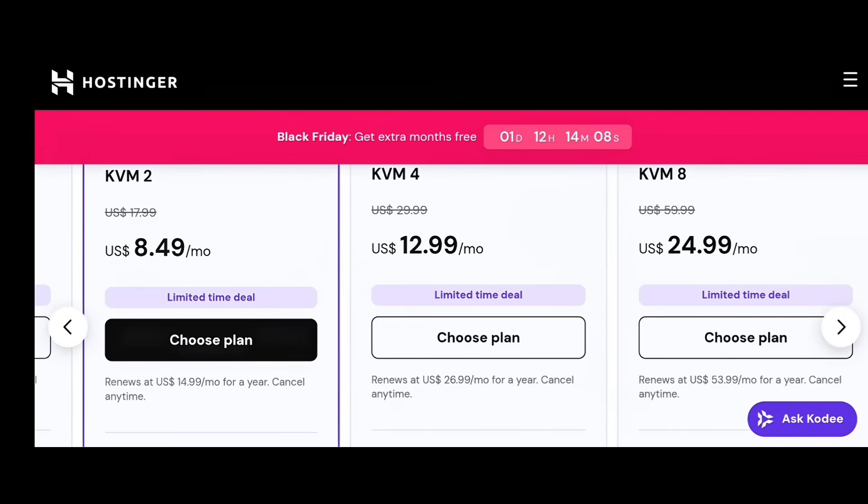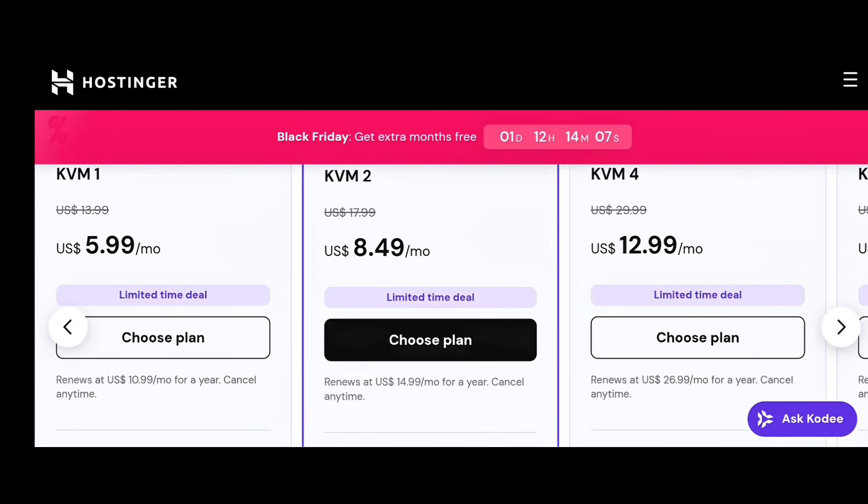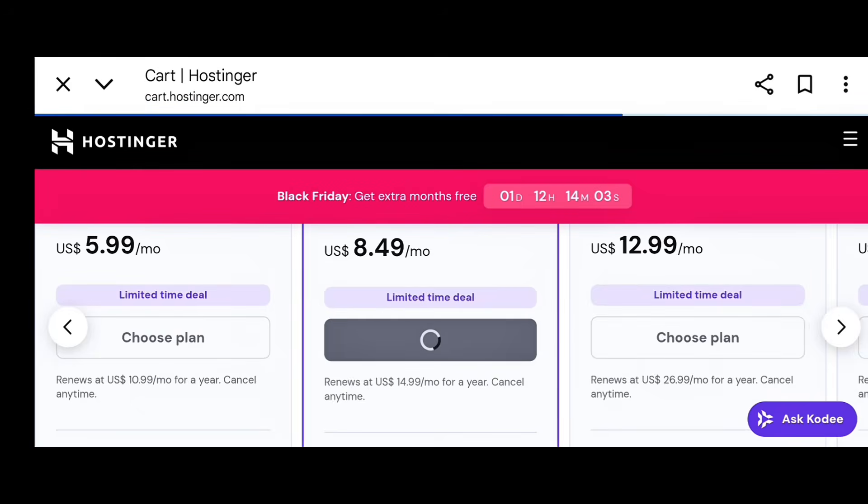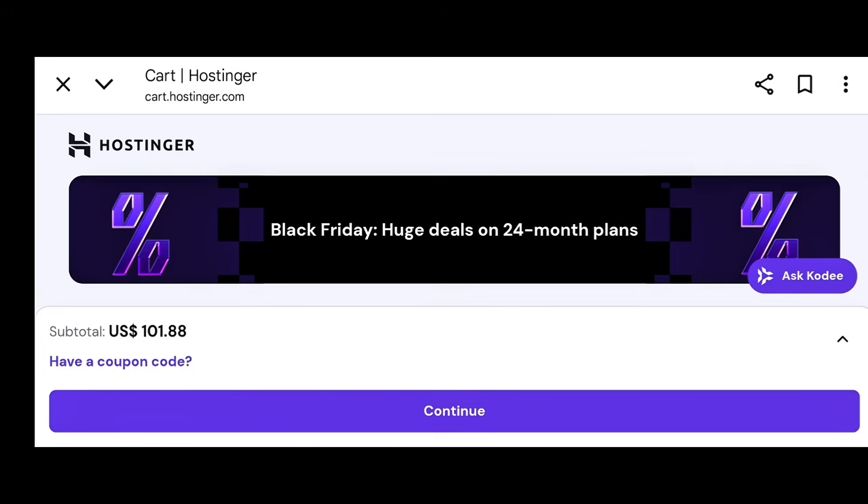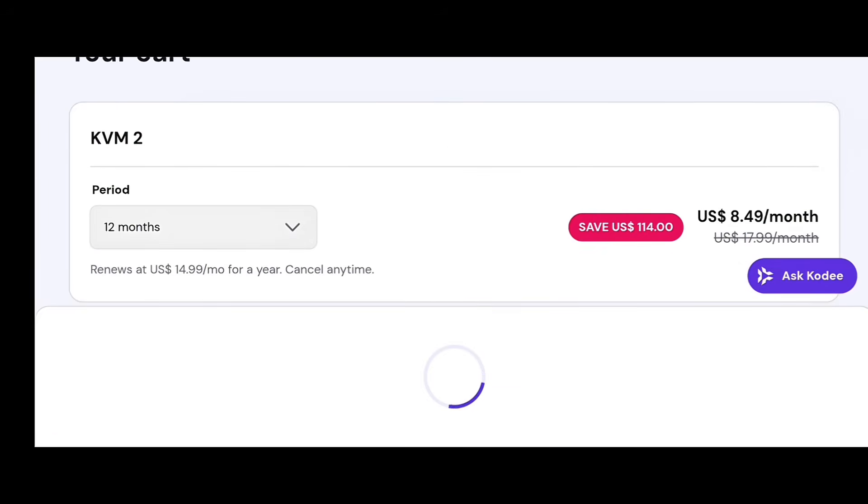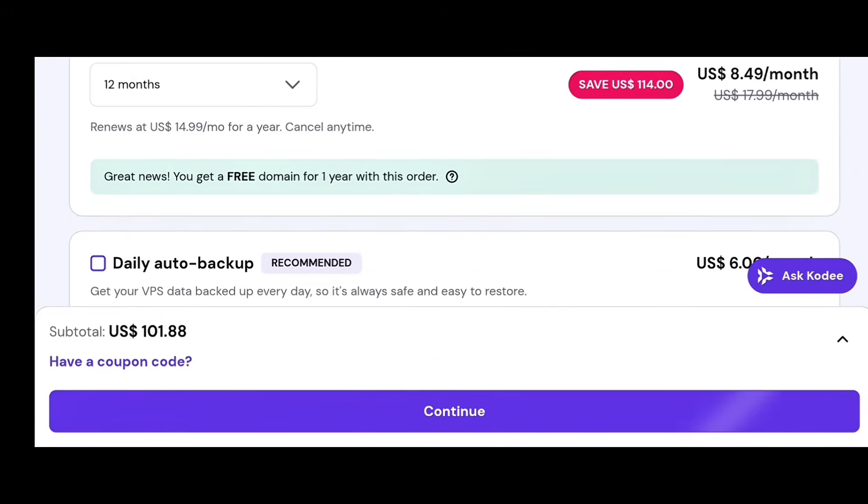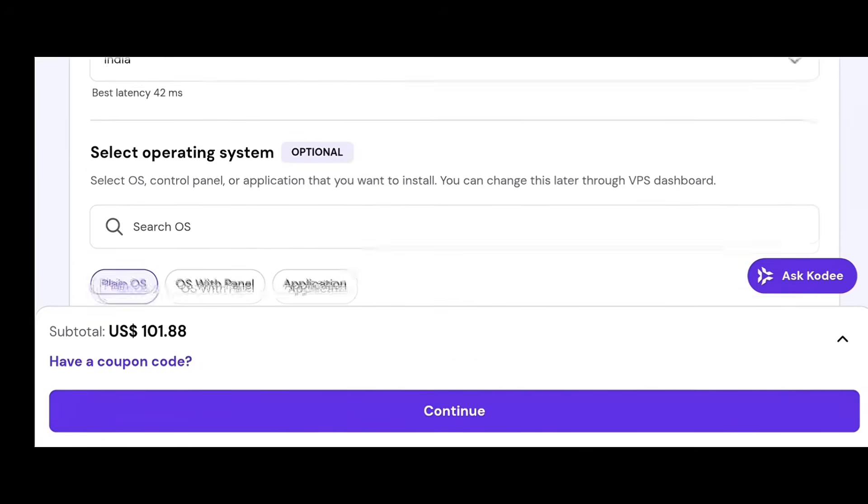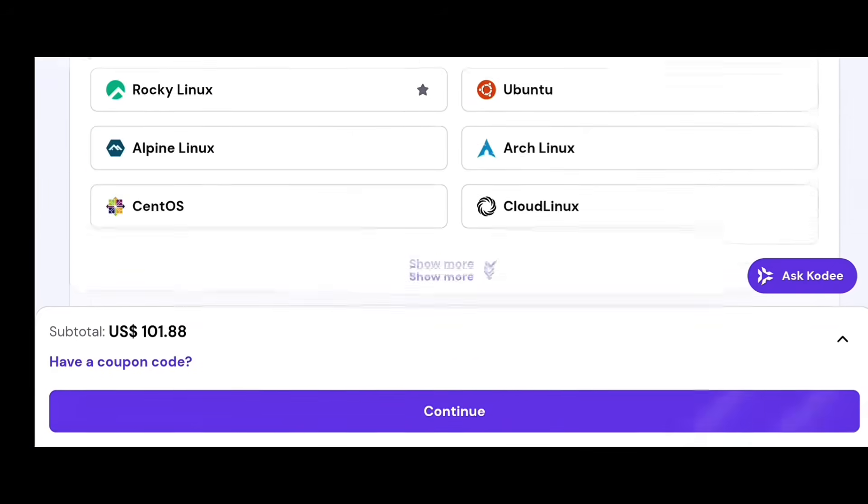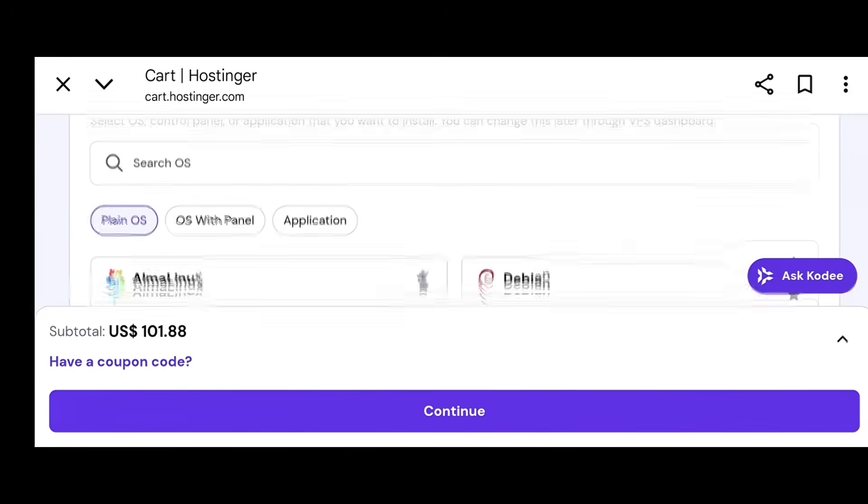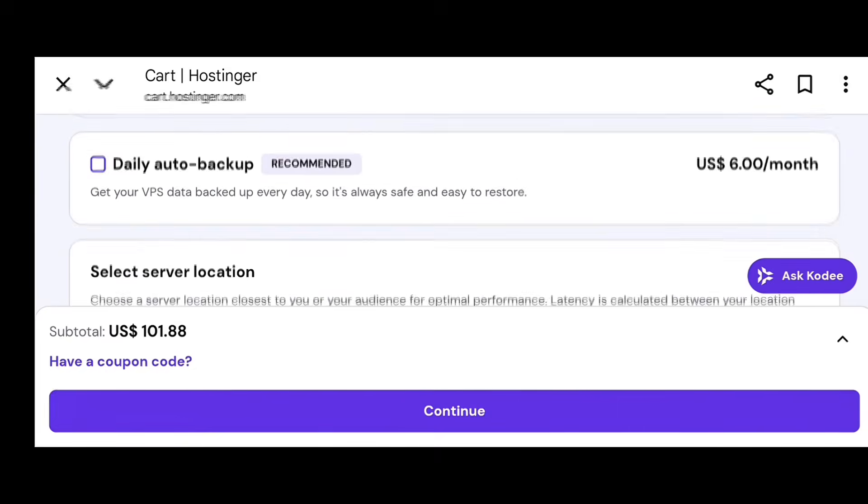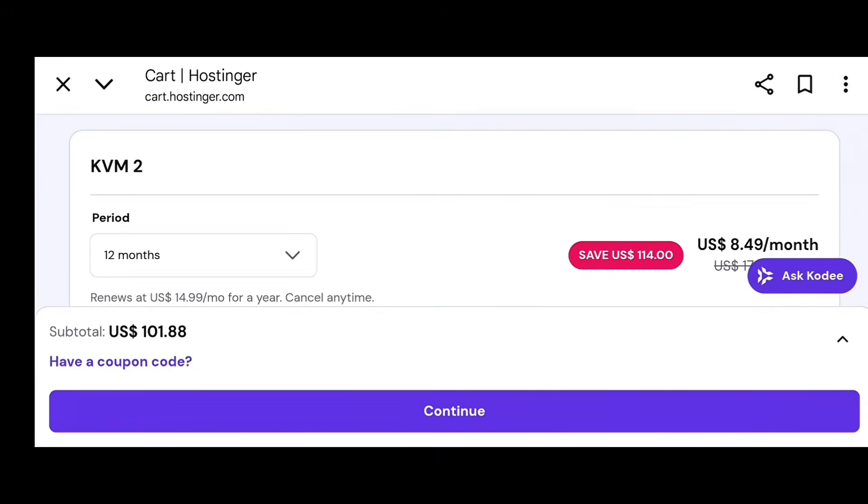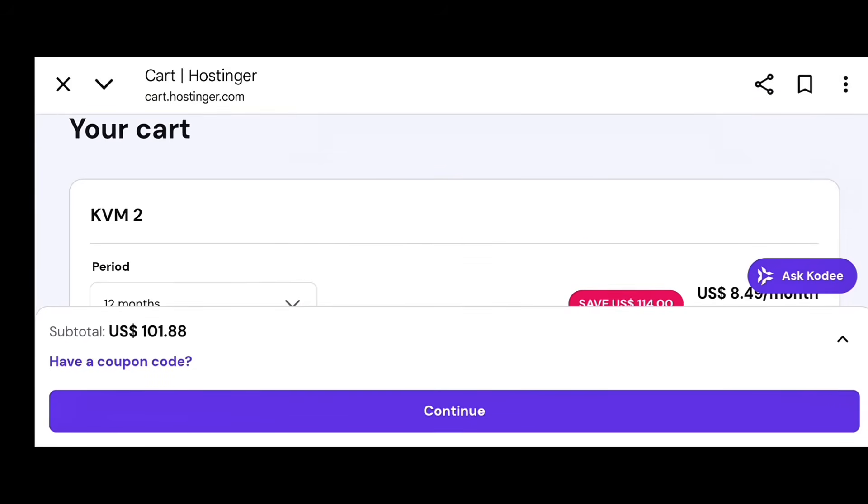Bonus. Earn money using your VPS. Here's a bonus most people don't realize. Your VPS can also help you earn money. If you're a freelancer or developer, you can host multiple client websites on one VPS and charge them monthly, like $10 to $20 each. Even with 10 clients, that's $100 to $200 passive income every month.